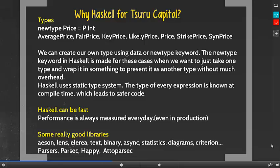In the stock market, there are many price types such as average price, likely price, and strike price. In Haskell, we can create all these different types fairly easily using the newtype or data keyword without much overhead. Secondly, Haskell can be fast if it's well written — it can achieve very high performance compared to other high-level programming languages such as Java. Tsuru Capital measures the performance of their programs every day. Thirdly, there are many good libraries for Haskell such as Aeson, Lens, and many good parser libraries such as Parsec, Attoparsec, and Happy.